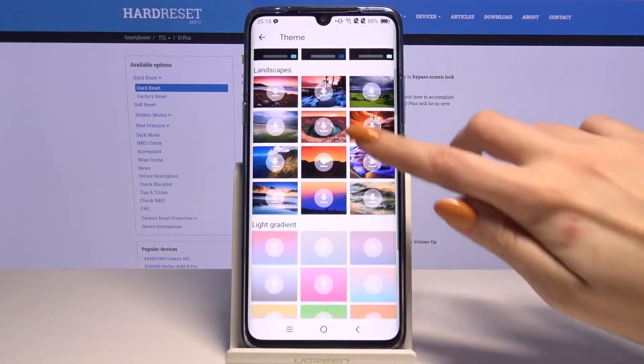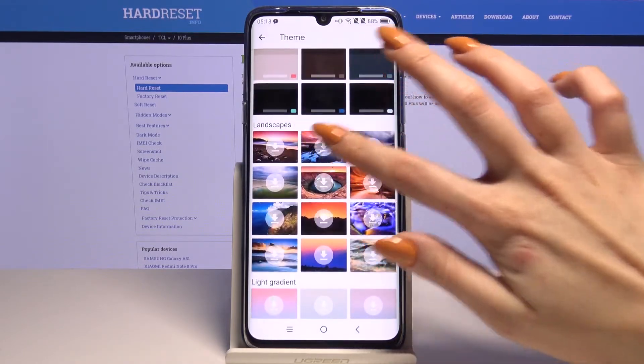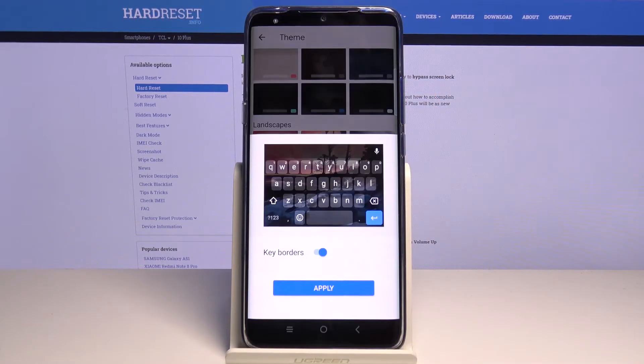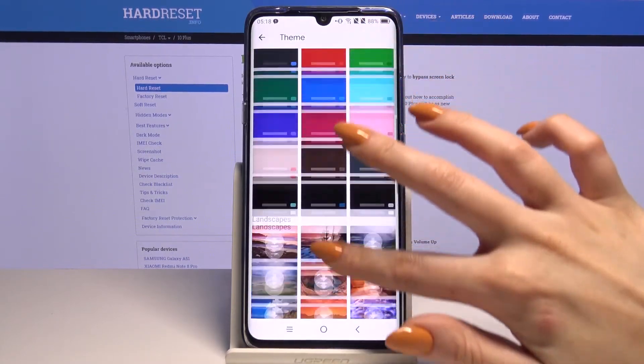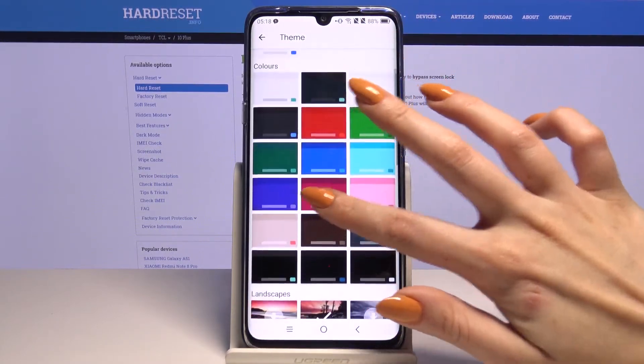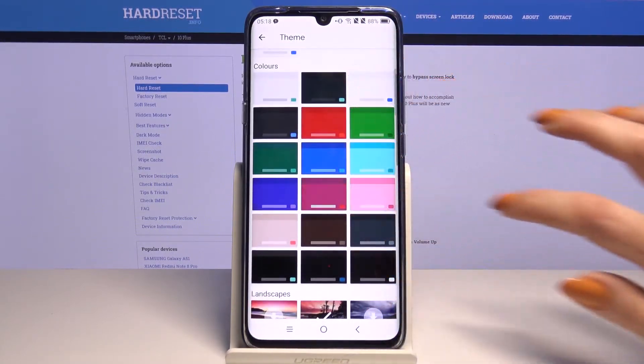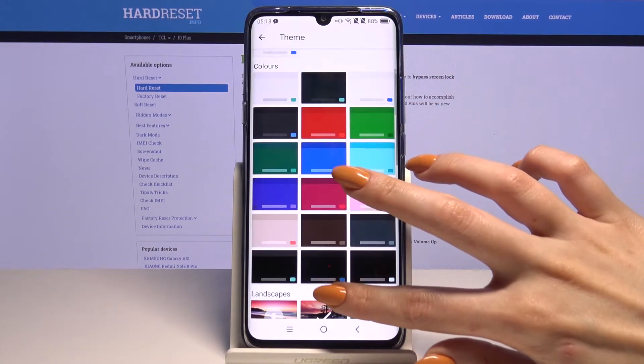You can tap on an image, download it and apply it, or choose a color and apply it as well.